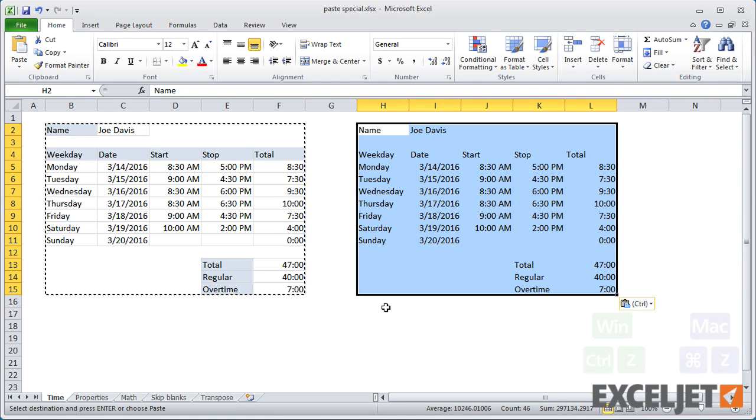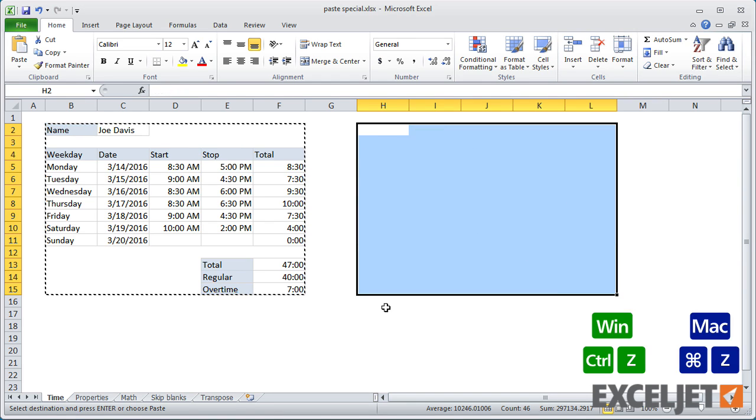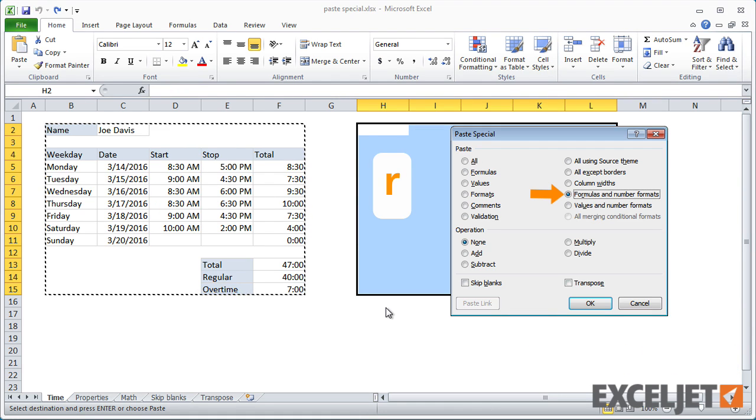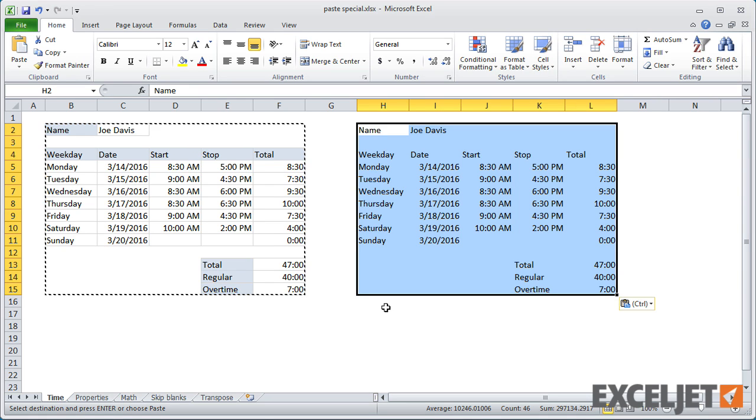Paste Special with R keeps formulas and number formats, but drops everything else. This can be a good way to clean up a table copied in from somewhere else.